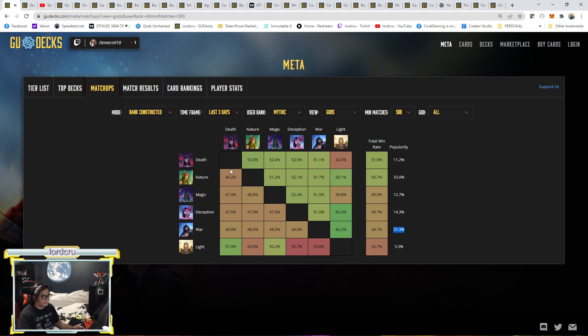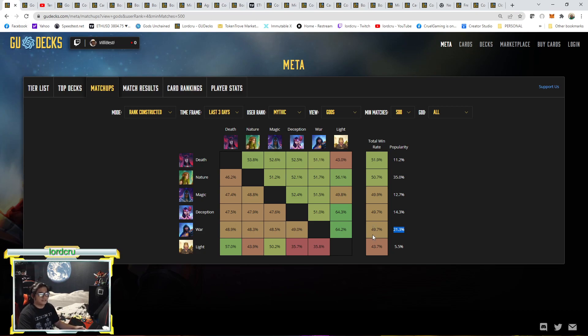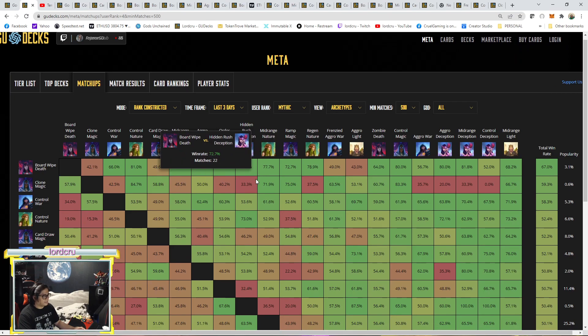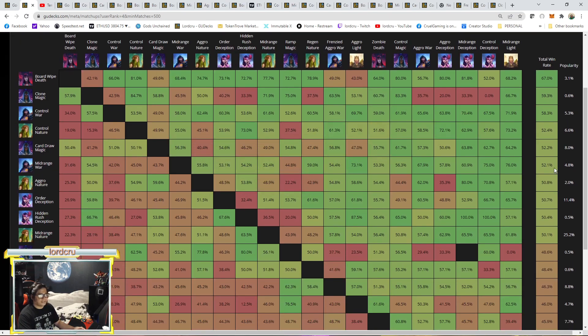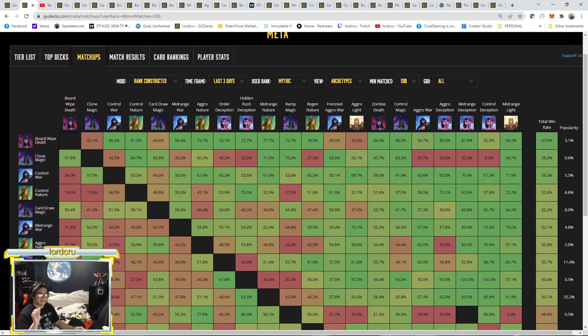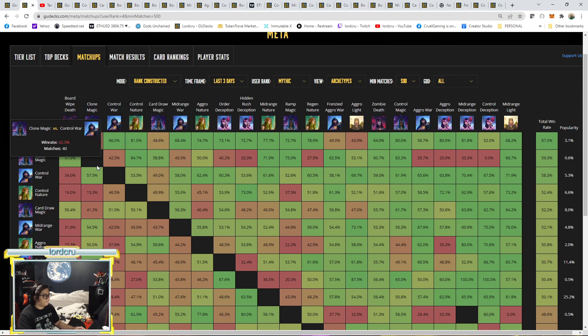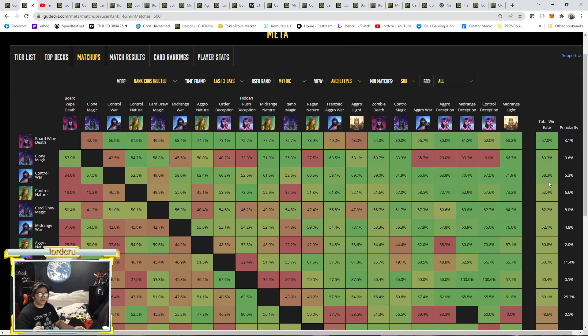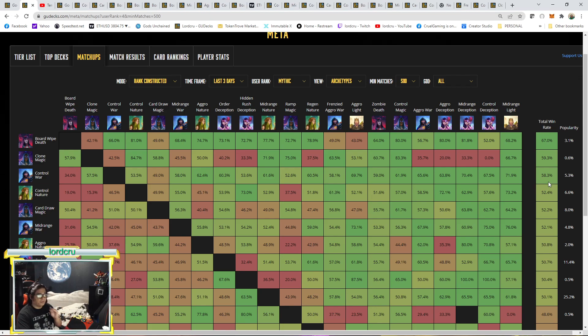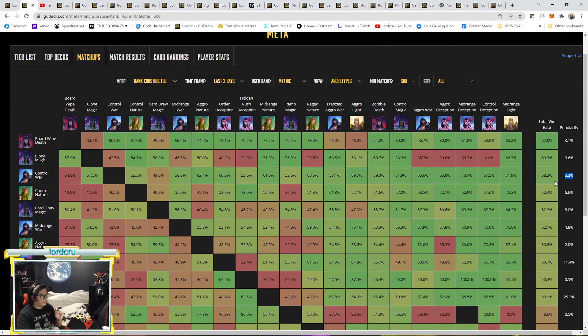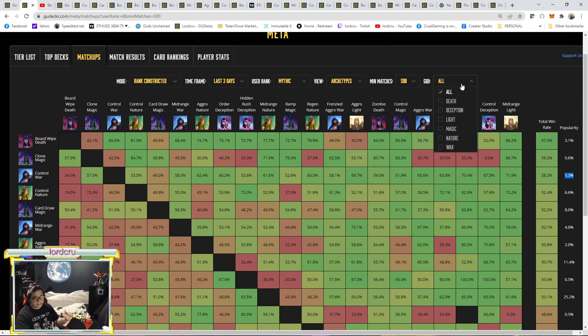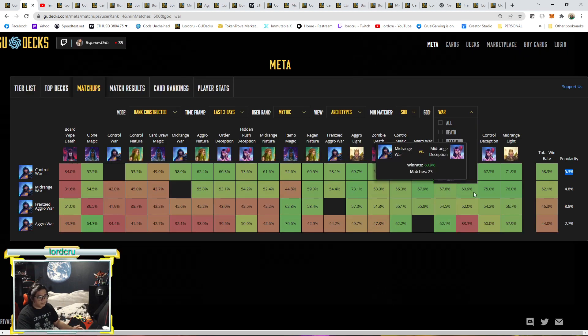And if we compare with the archetype, look deeper now on the War's archetype. As you can see here, Board Wipe deck is still number one with 67% win rate. And War is the third overall, which has 58.3% win rate. So Control War has one of the solid deck archetype here with the highest win rate. But unfortunately, they're only 5% of players.